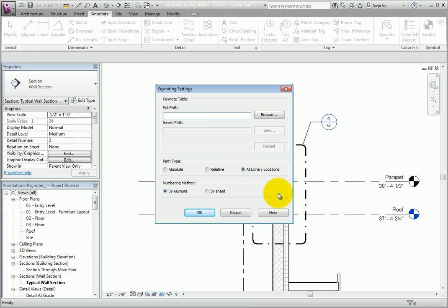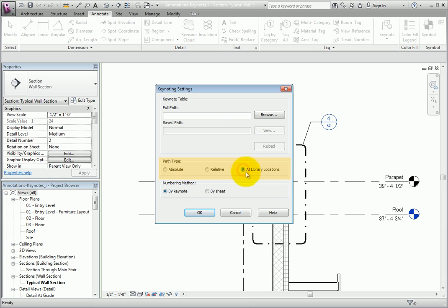Revit displays the Keynoting Settings dialog. Note that the path type can be set to Absolute, Relative, or At Library Locations. I'll select At Library Locations and then click the Browse button.